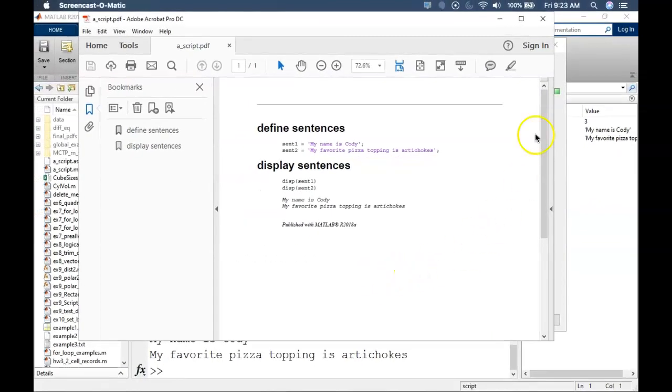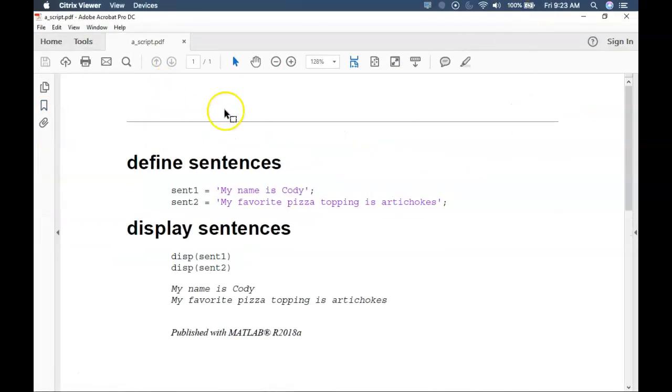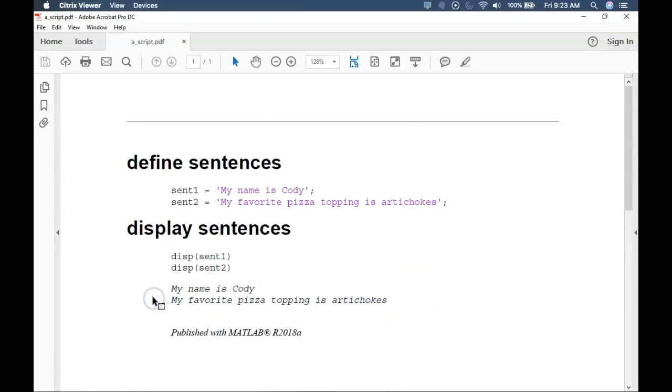Looking at the published PDF, we see why it is so useful to publish. We can see three key things. One, the actual code. Two, the comments. And three, any outputs from the code. These outputs will include plots later on, but here it is just a couple sentences. And all of this is beautifully formatted and ready to submit.